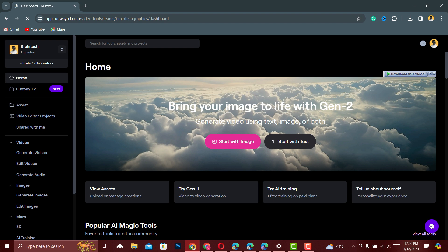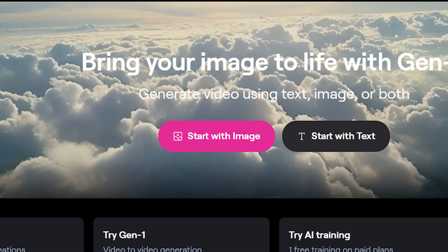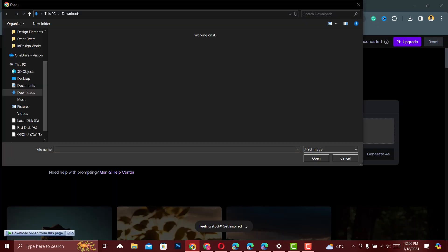this is the webpage that you are going to see. And here you click on Start with Image. Click on Upload a File.